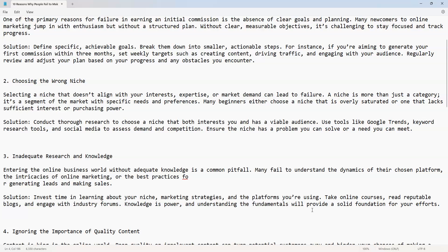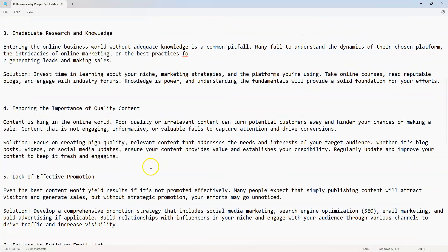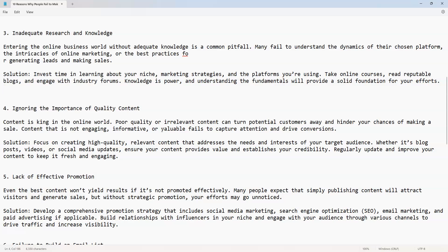Number four: ignoring the importance of quality content. Content is king in the online world. Poor quality or irrelevant content can turn potential customers away and hinder your chances of making a sale. Content that is not engaging, informative, or valuable fails to capture attention and drive conversions.